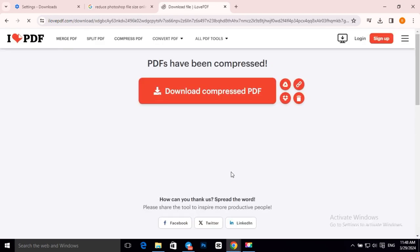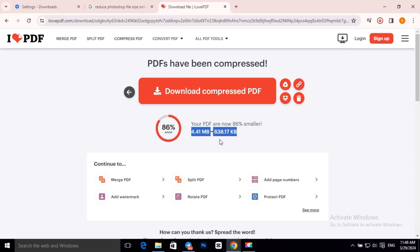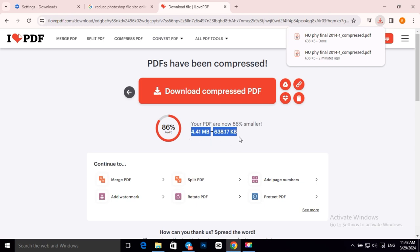Now as you can see, it saved 86% of our PDF file size, and our PDF file size went from 4.41 MB to 638 KB. As you can see, it automatically downloaded our file.